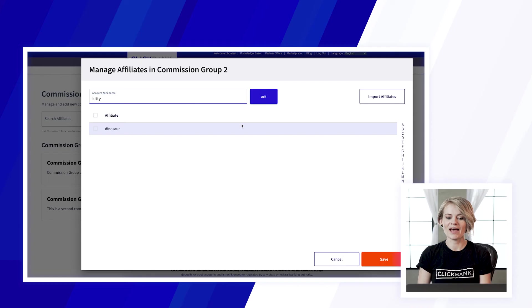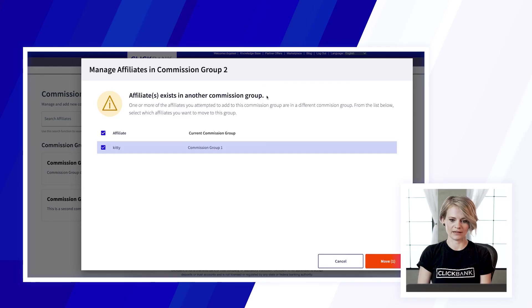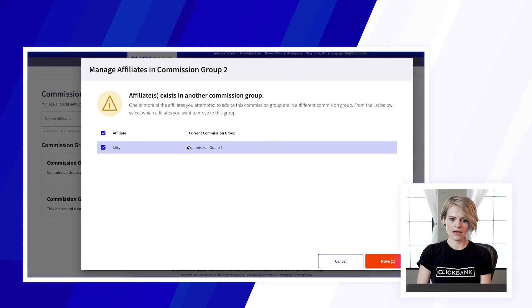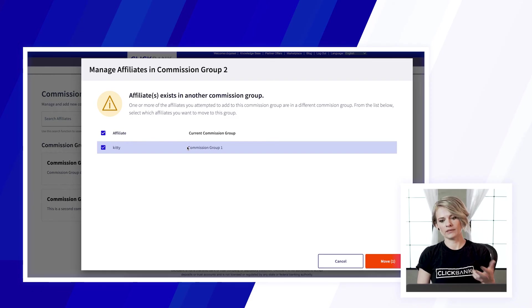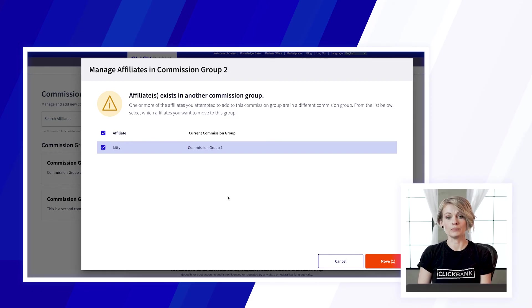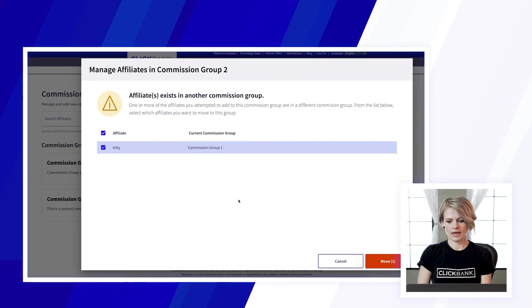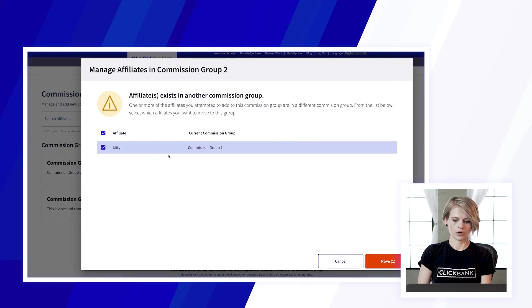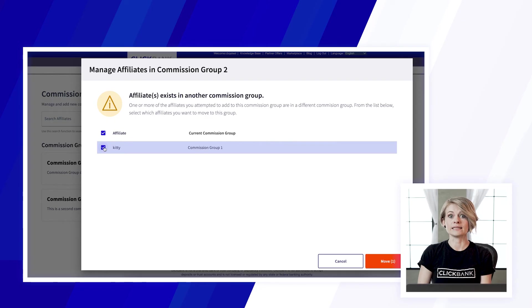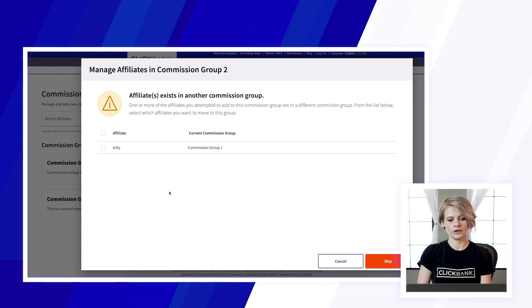The other option that you have is you can go to the second commission group and add the affiliate that you want to be in there. You'll see a message pop up that lets you know that you can move them and you can either go ahead and move them or if that's an affiliate that you want to keep where they are currently you would just deselect them.